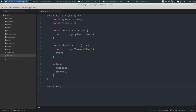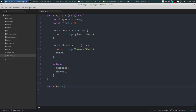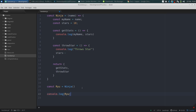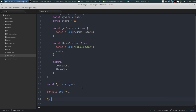So we're going to say 'const Ryu' — Ryu wasn't a ninja but he's from Street Fighter, bear with me — 'const Ryu equals ninja("Ryu")'. It's not a constructor so I don't need the 'new' keyword; it's just a function that returns that object with those methods. First I'll console log the actual variable Ryu so you'll see it doesn't have the properties in the object, but if I do 'Ryu.getStats' I can view those properties.